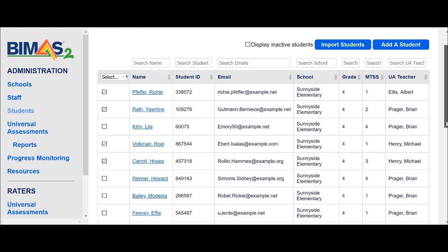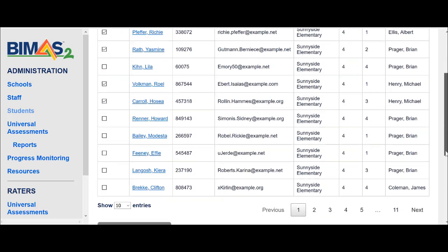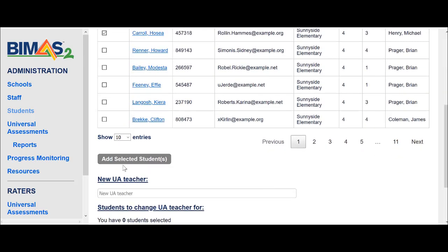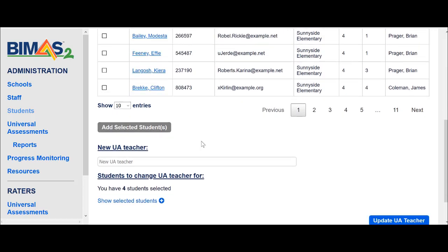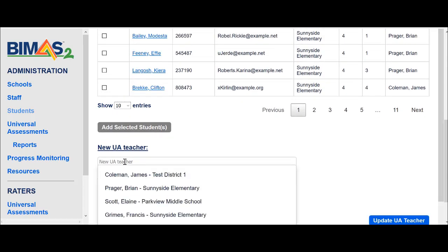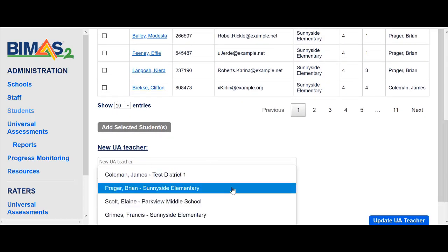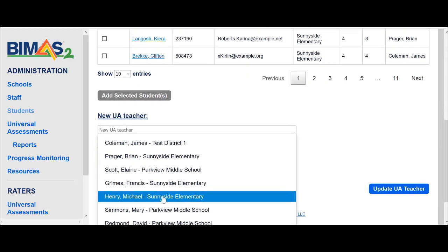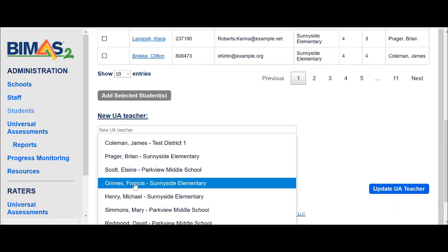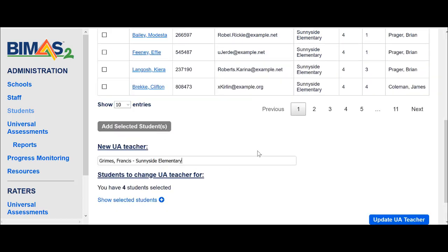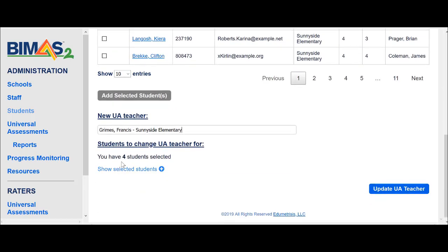I select the students on the side and then I click 'Add selected students'. Thereafter I need to select the new teacher. Let's say that the new teacher might be Mr. Francis Grimes — and we have selected four students.